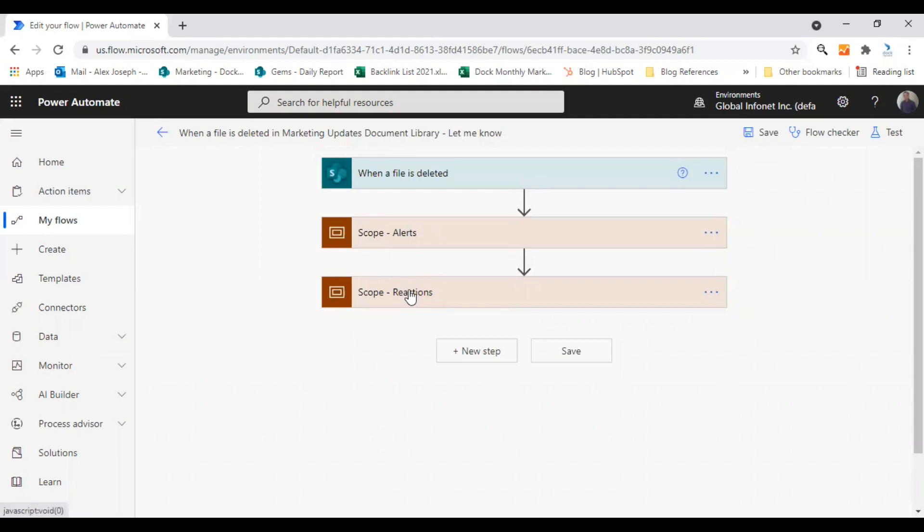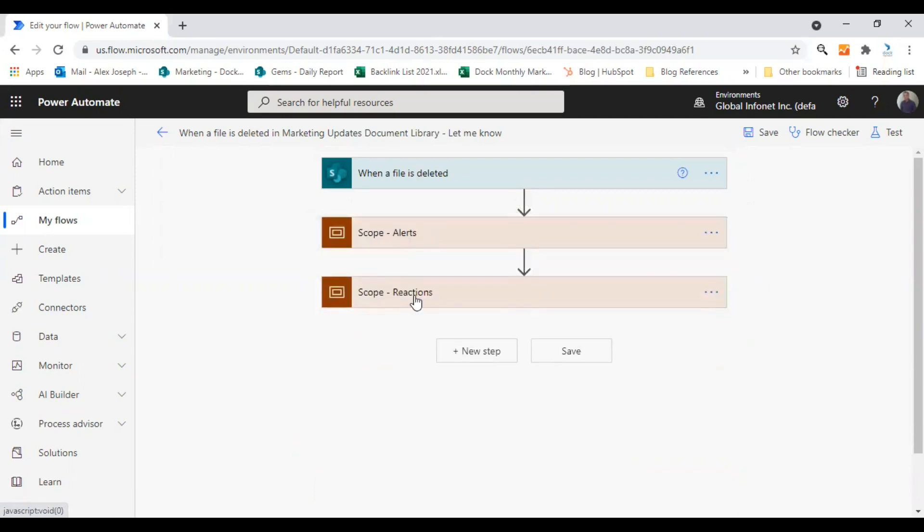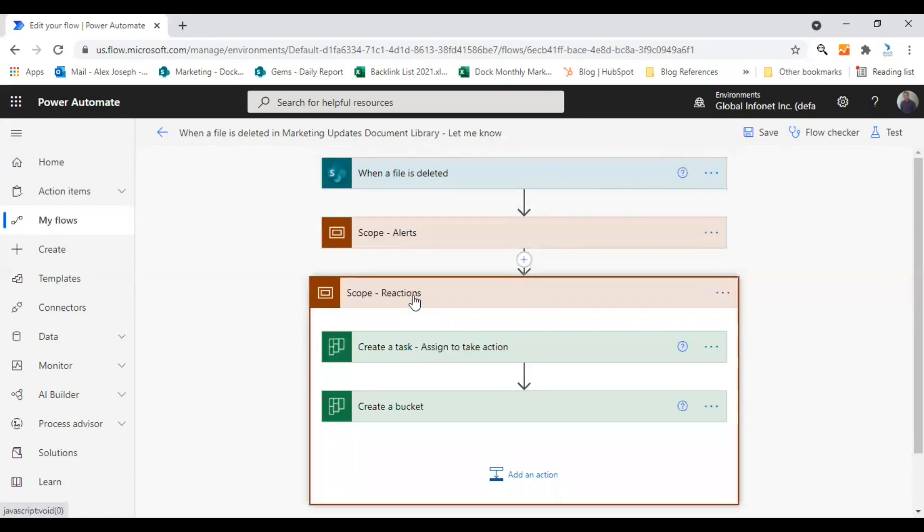So the first scope is all about alerts. These two actions are regarding alerting the right people about a particular action or event. And the second scope consists of actions that are actually reactions to the events or activities that are triggering this flow.